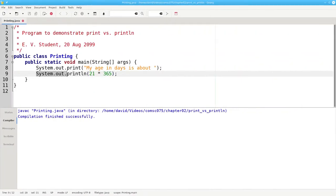And that is why you should always use system.out.println for the last output of your program.